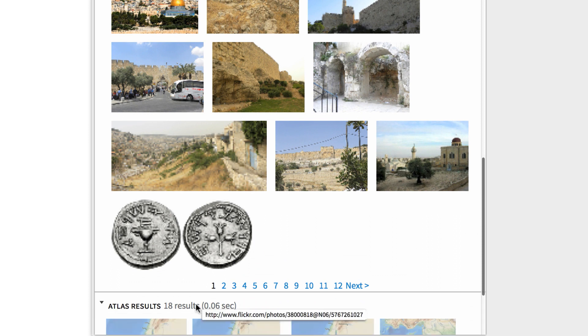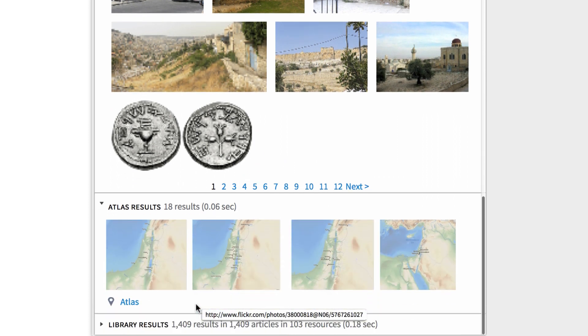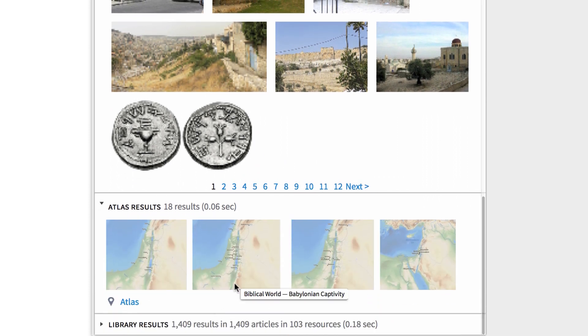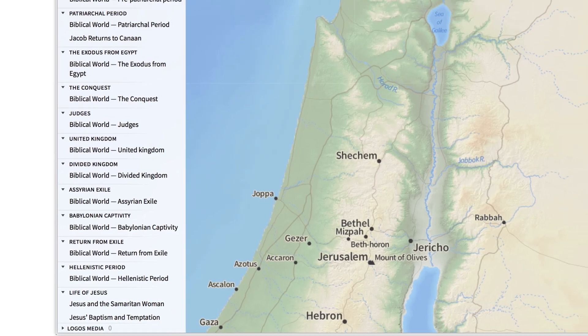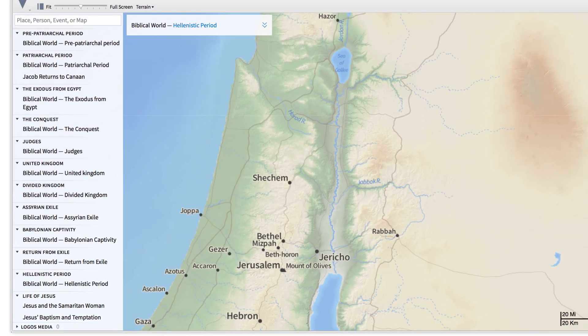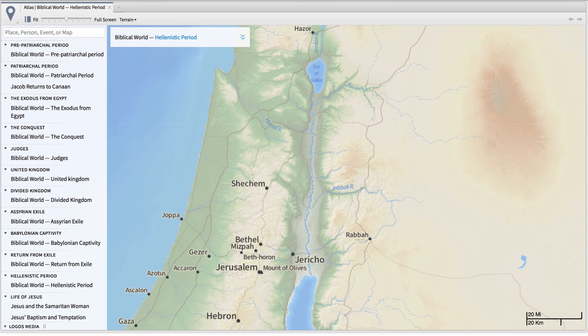The Atlas section offers me several options for maps related to Jerusalem. When I select one of the maps from my results, Logos opens the Atlas tool.